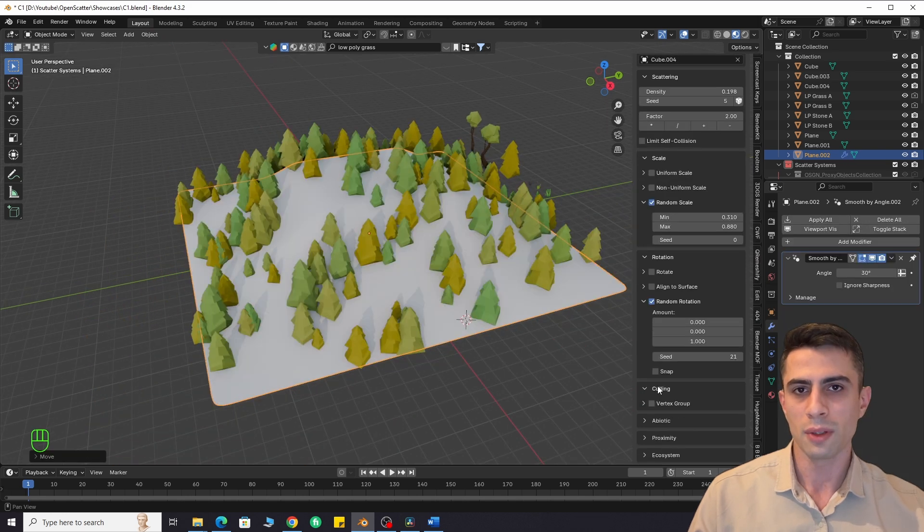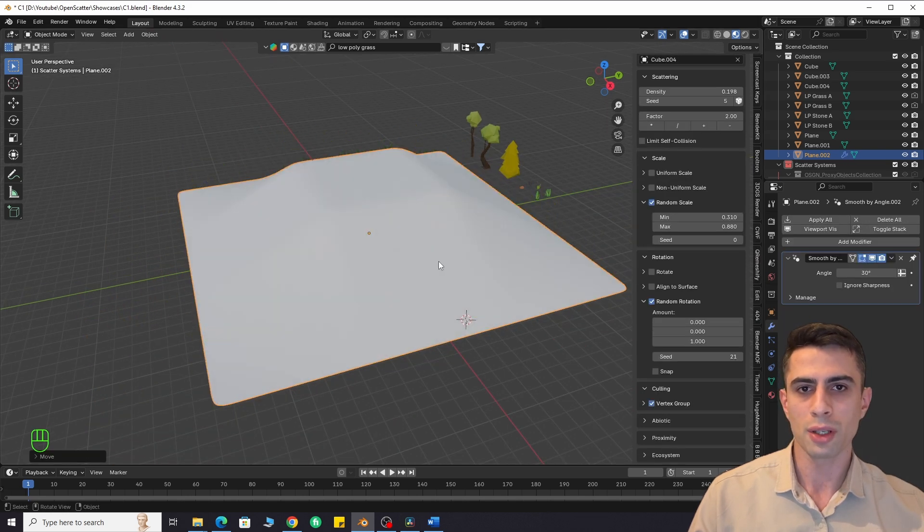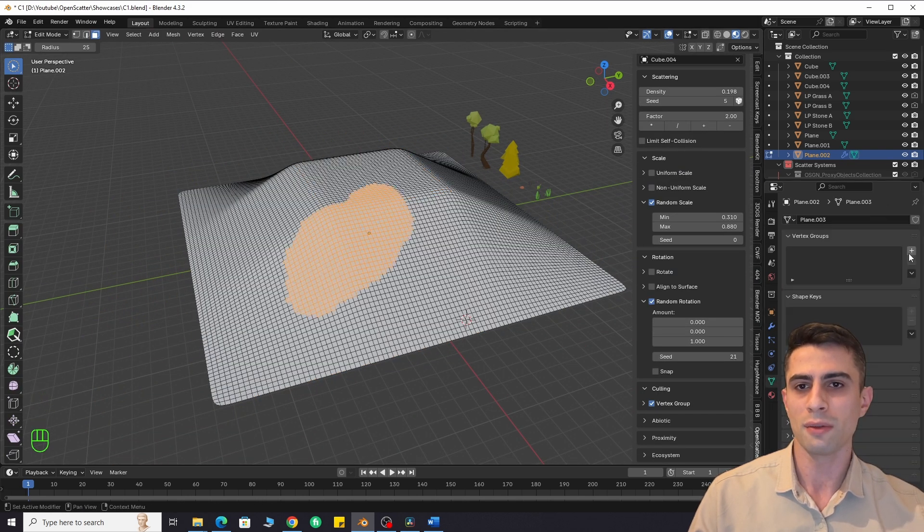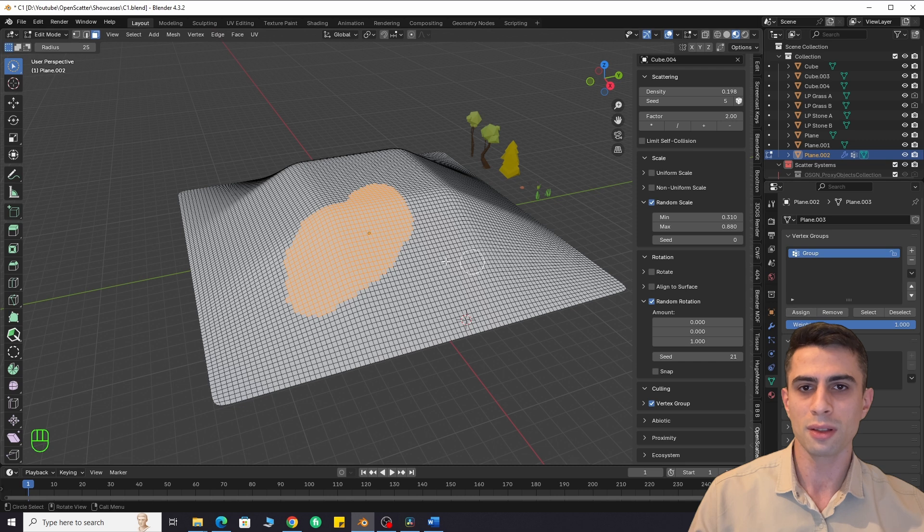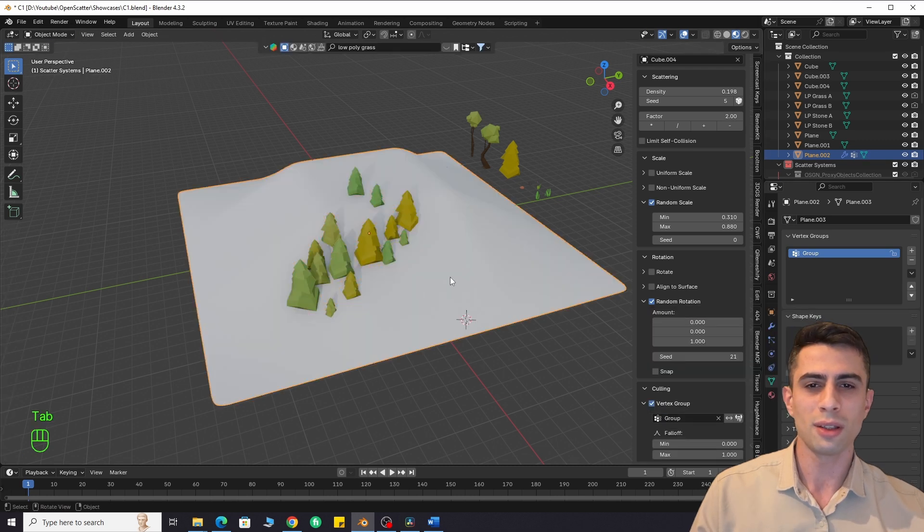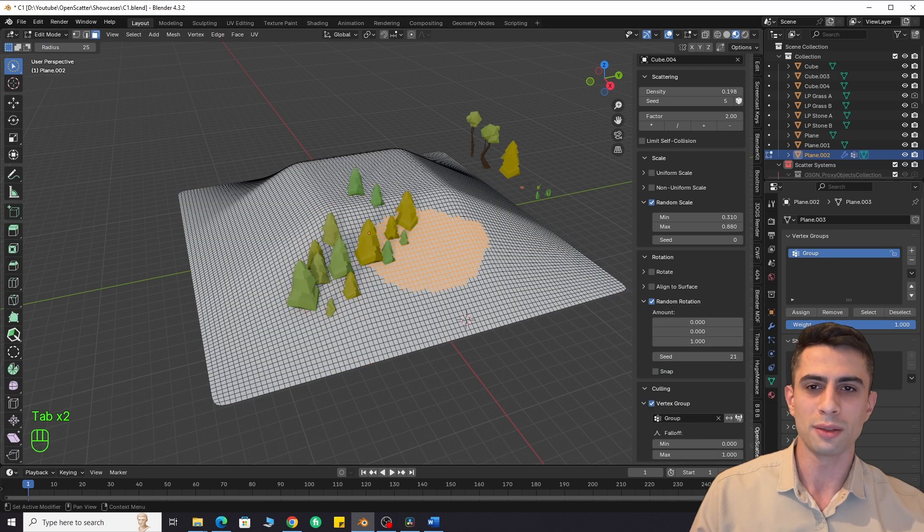Culling. It will spawn objects on a selected vertex group. Just select the vertices you want and create a vertex group. Then choose it in the add-on's panel.